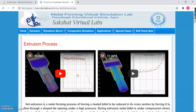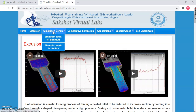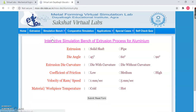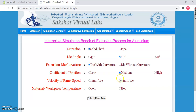Once we are done with that, we will go for the Simulation Bench. We have a Simulation Bench for Aluminium and for Titanium — let us go with Aluminium. In this, we need to select certain parameters. For example, the first option is Extrusion — whether you want to perform it in a solid shaft or in a pipe. We will choose solid shaft. Then we can choose a die angle, and we can specify a die with curvature. All these parameters can be selected. Whatever parameters you want, you can select those, and then simply press the Submit button.